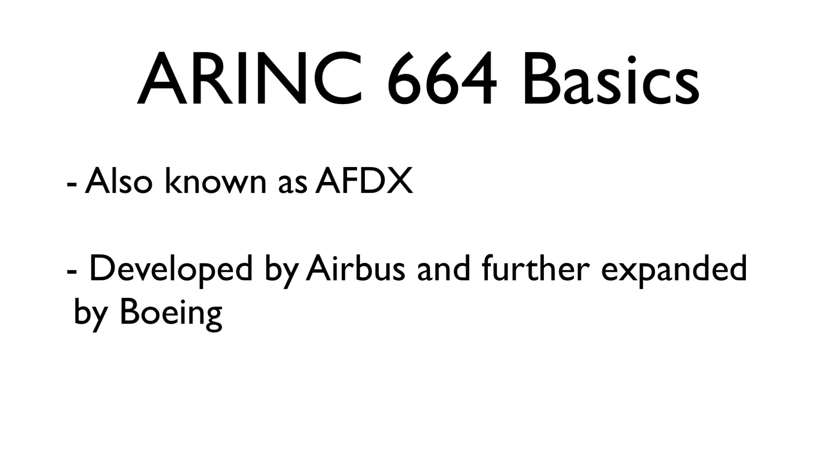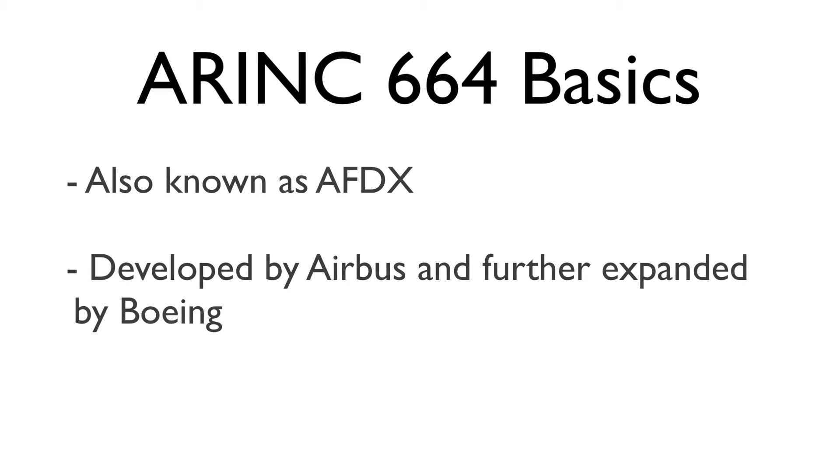AFDX was developed by Airbus and it was further expanded by Boeing, who added EDE, which stands for Error Detection and Coding, to enhance the communication reliability.